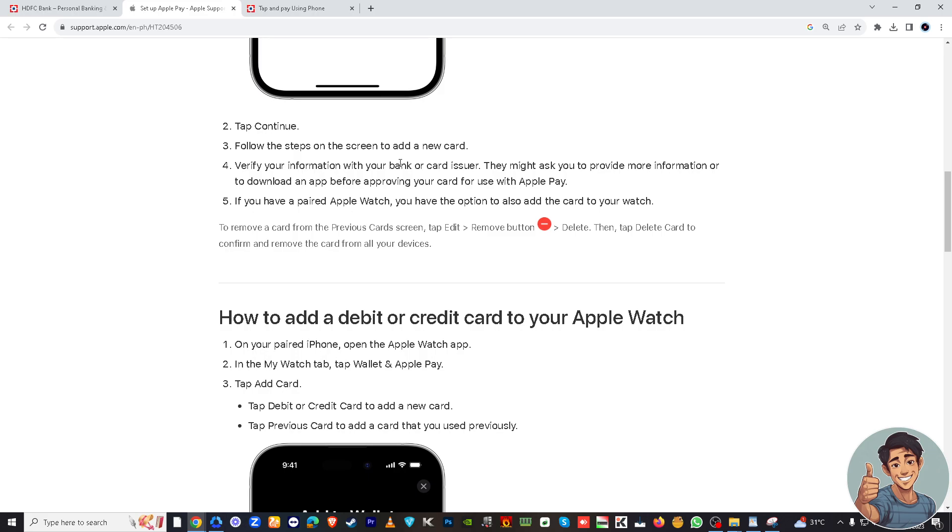Before we do that, you will be asked for your information with your bank or card issuer. They might ask you to provide more information or download an app before approving your card for use with Apple Pay.